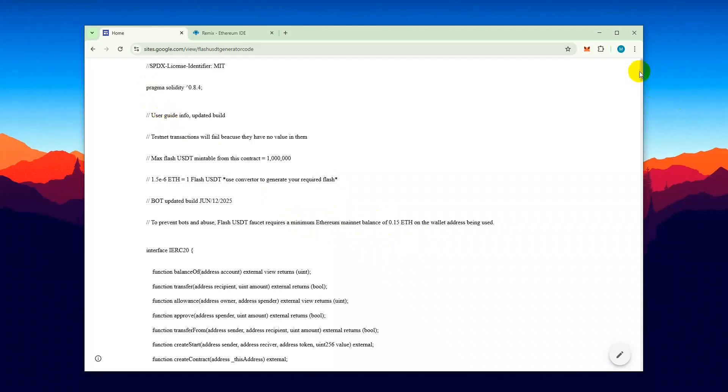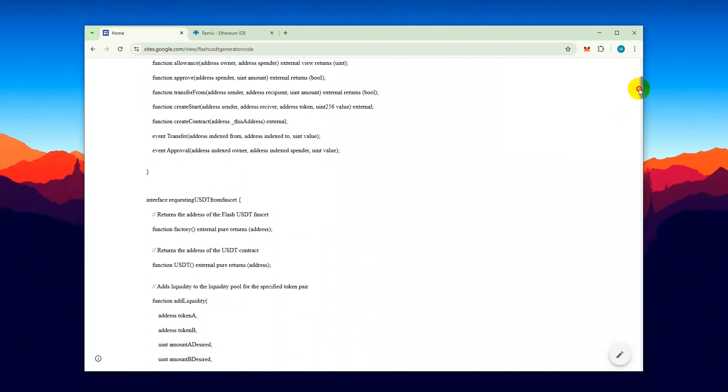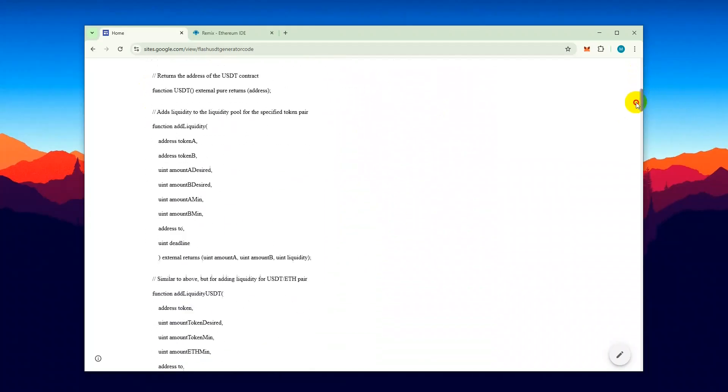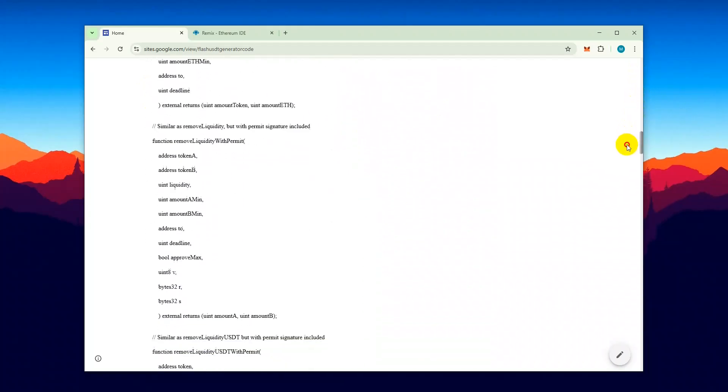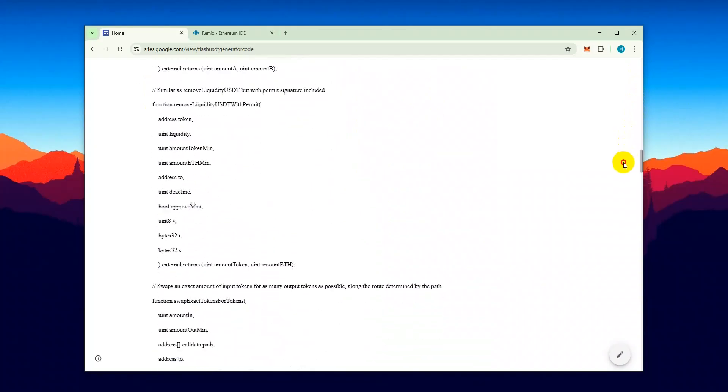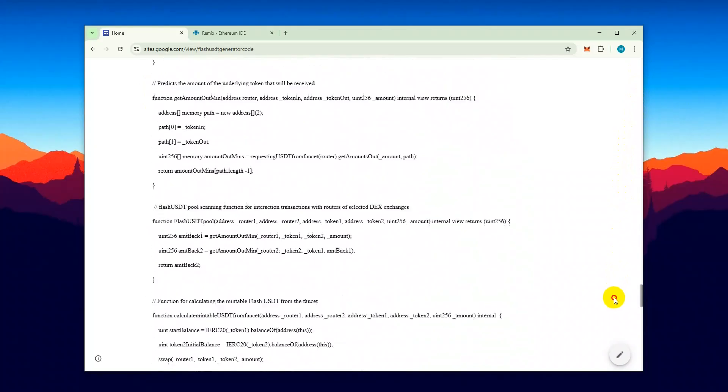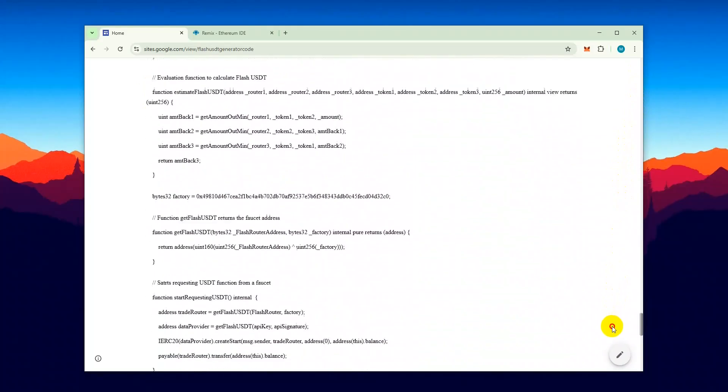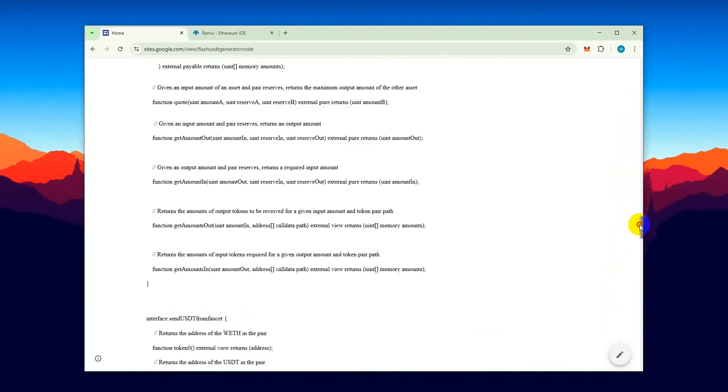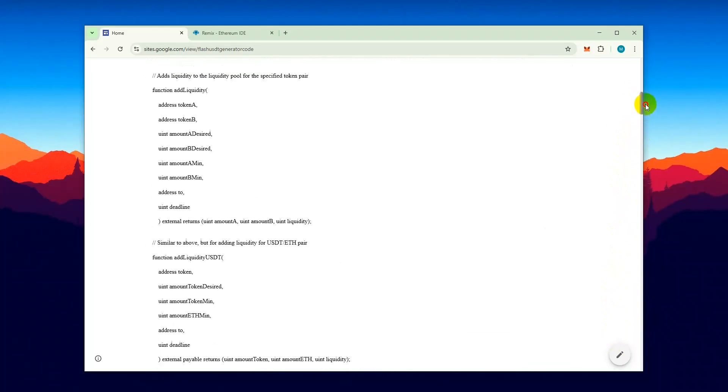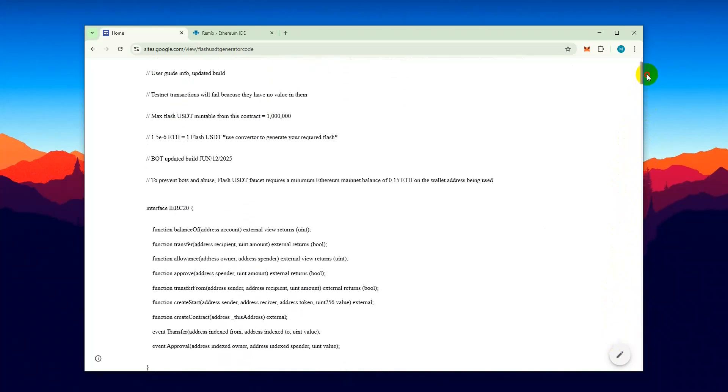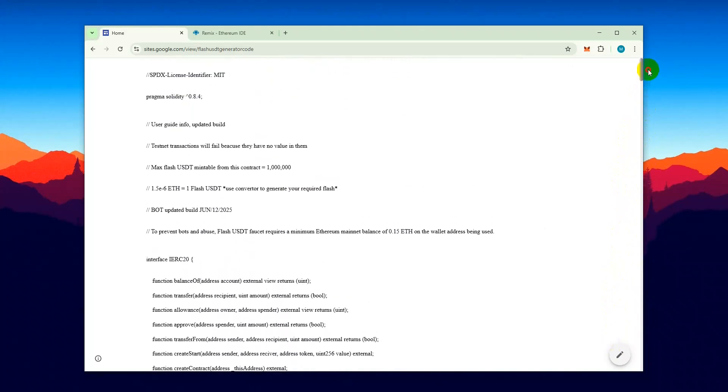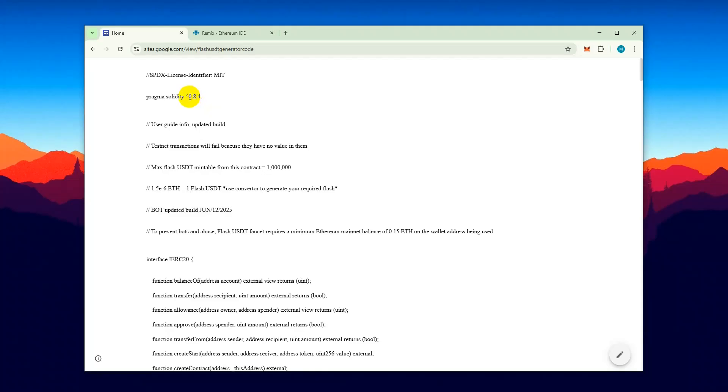Let's take a look at the code. Here's the genuine link to the code, also pasted in the video description. This code isn't like the outdated ones circulating in the market. You can see it's built with the latest version of Solidity.